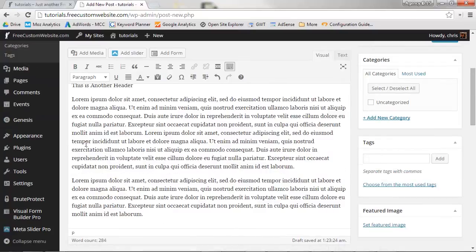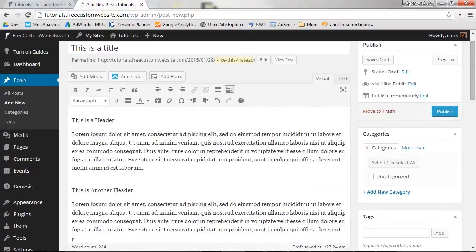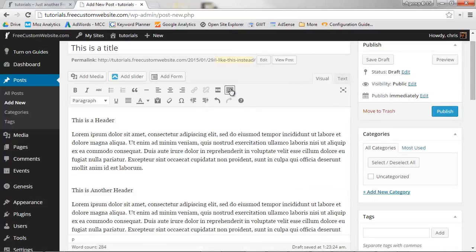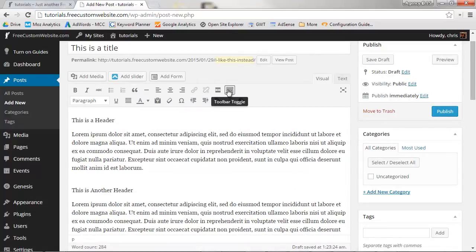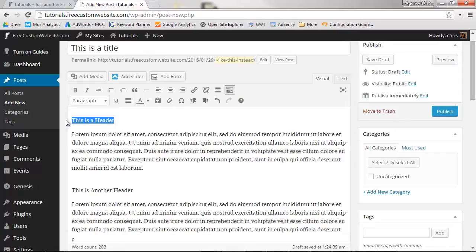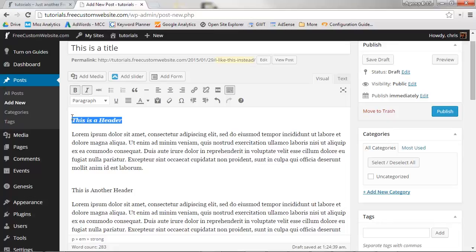Let's add some text formatting. To display all the text formatting options, make sure to click the Toggle Toolbar button. Like a typical word processor, you can bold text, italicize, underline, add bullet points and numbered lists, link up images, and more.